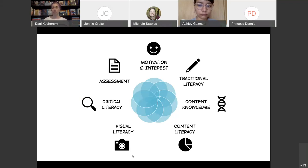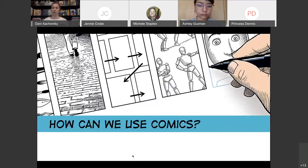And finally, comics are a form of assessment. Students can use them to represent their learning and demonstrate various skills, and I'm going to talk about those as we move on to how we can actually use these in the curriculum.